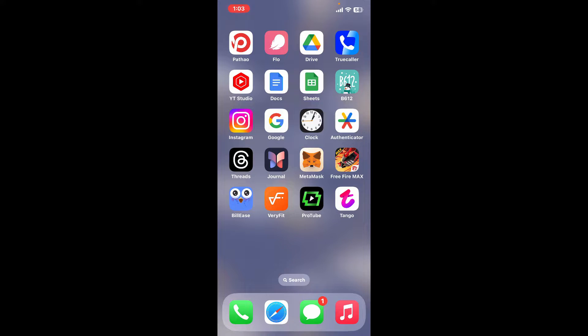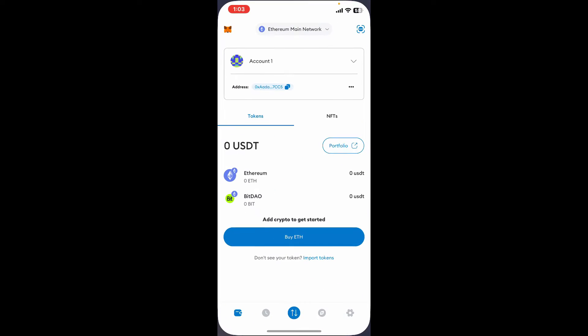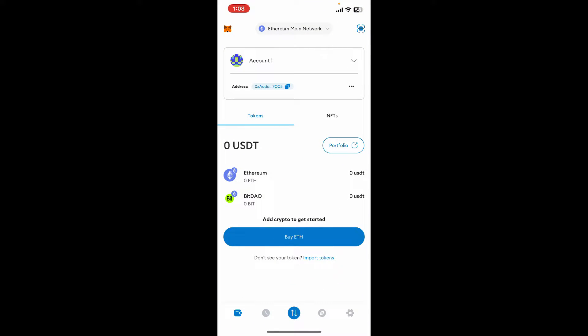First of all, tap open MetaMask application and log into your account.